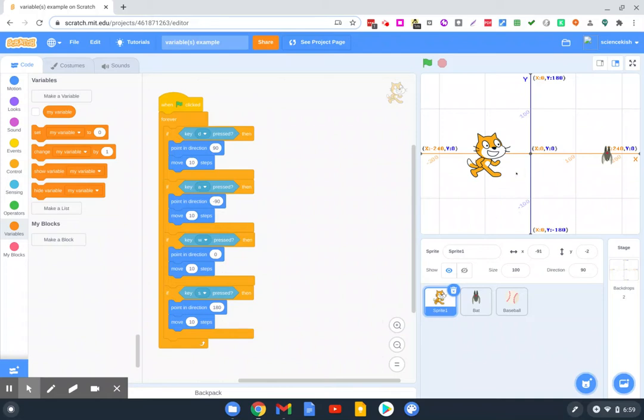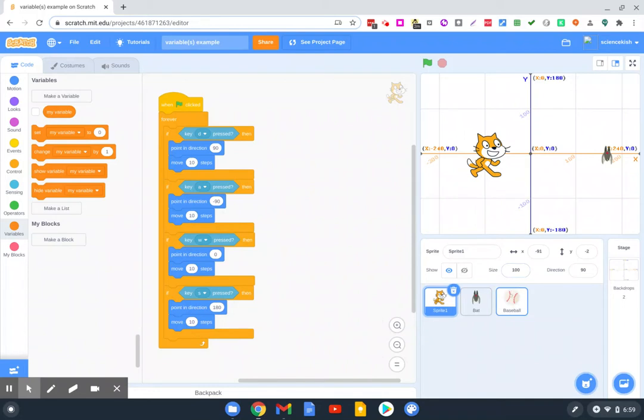A simple way to do this is we could give the cat a point every time it throws the baseball at the bat. So every time the protagonist can hit the antagonist with a projectile, the protagonist gets a point.